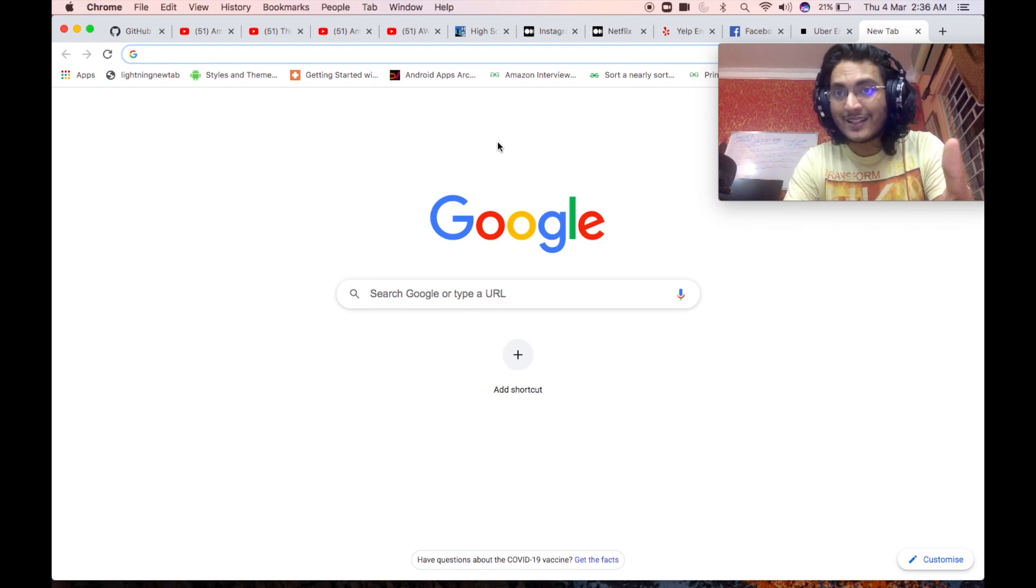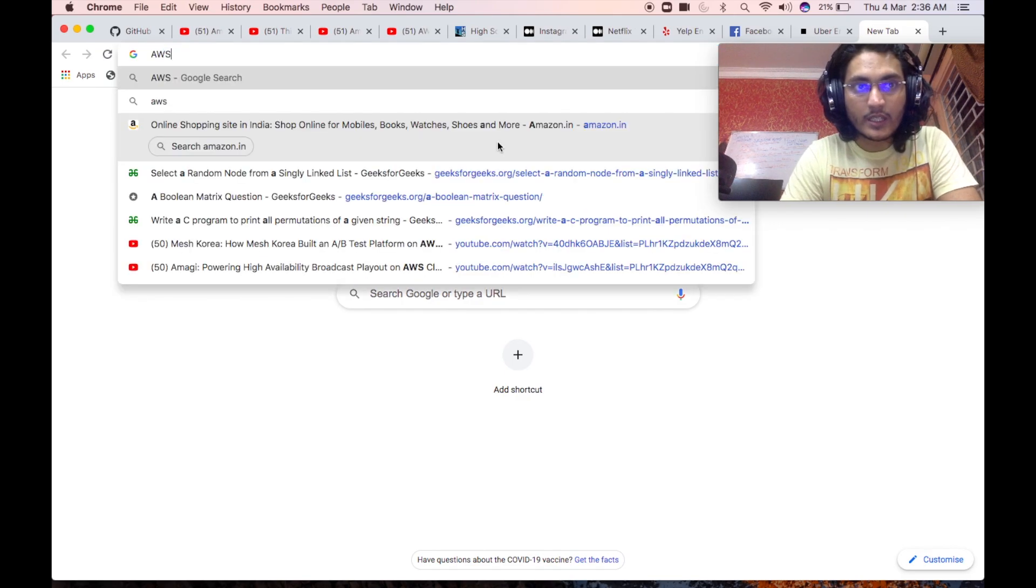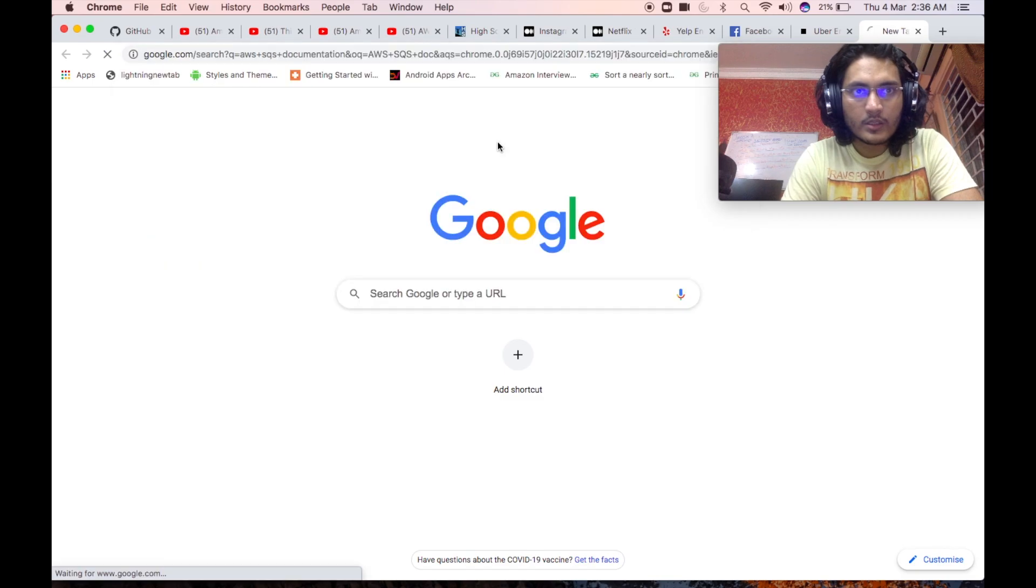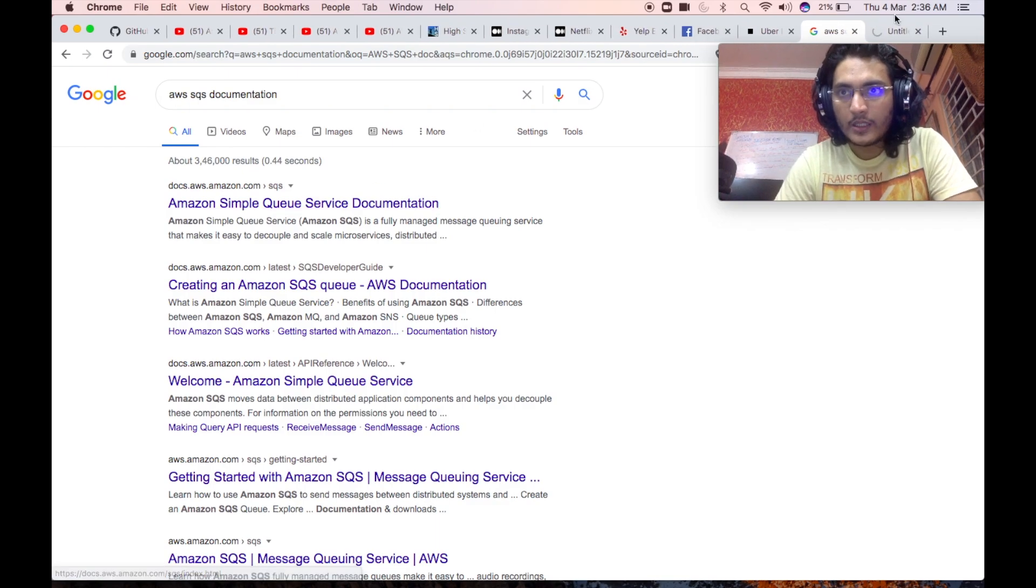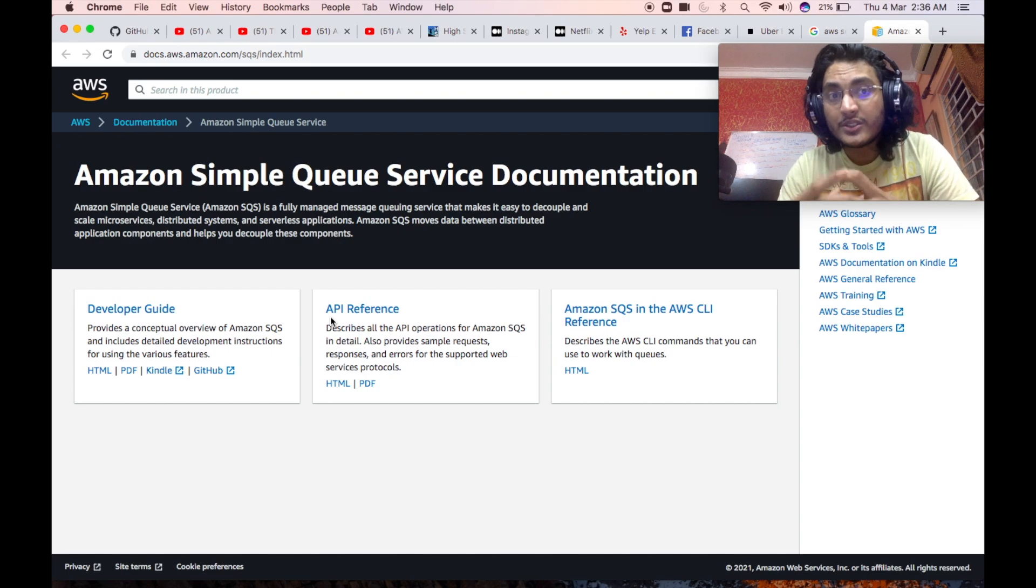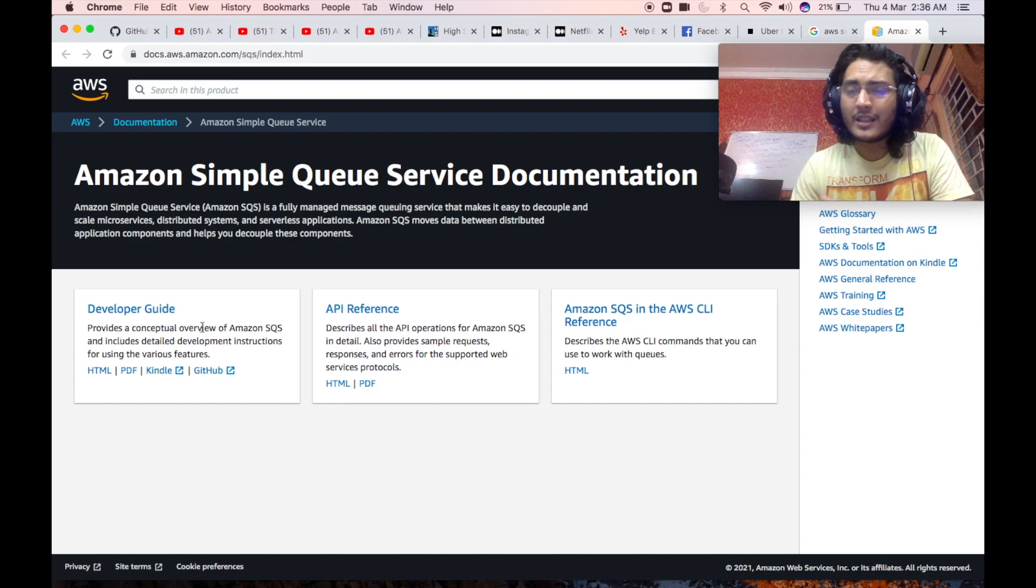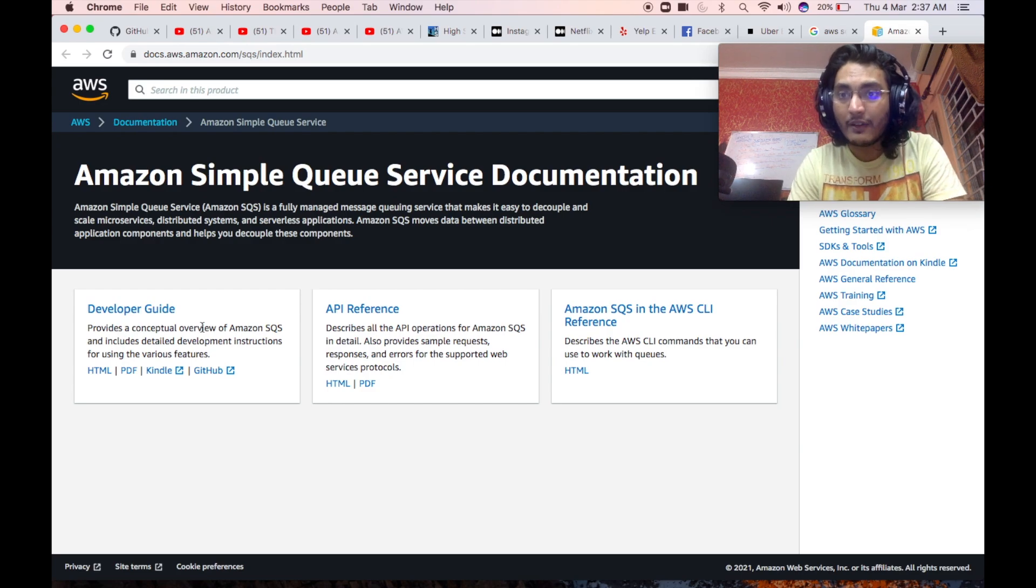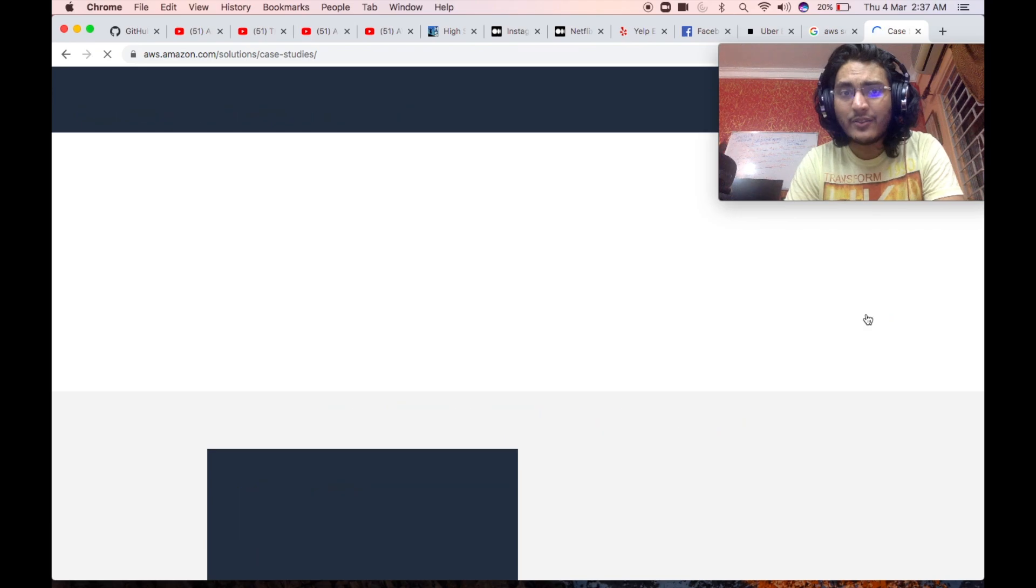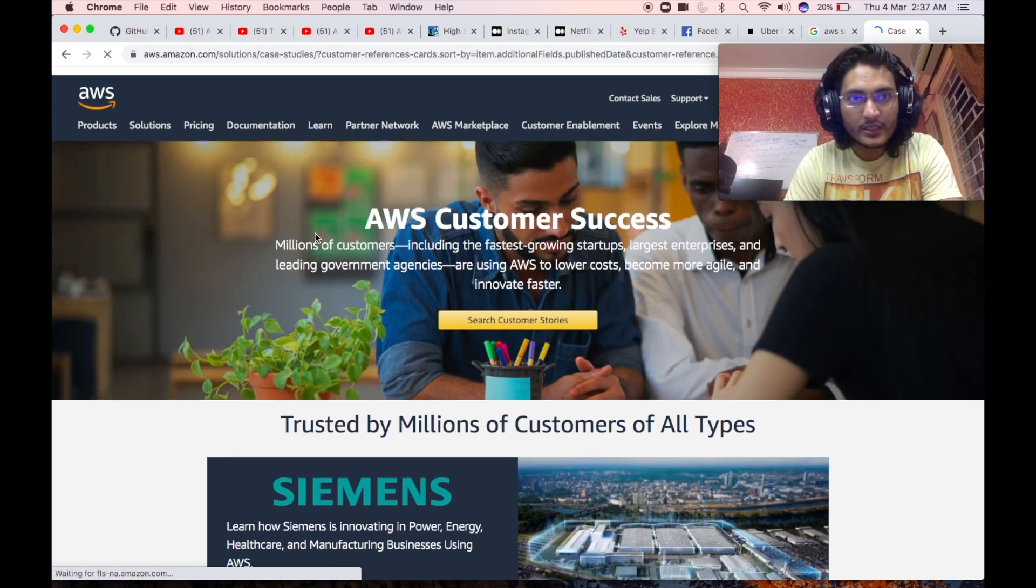So let's say you want to understand about queuing services and let's say the video talked about SQS. So what you will do is you will just write AWS SQS doc and hit enter. You will find the first link, which will be the Amazon Simple Queue Service documentation. Go to that and you will see a detailed documentation of the entire service that is in place that the videos are talking about. And you can get the developer guide, get the API reference, how it is being used, why it is being used, where it is being used, what all things are present, everything. Case studies, who all are using it, each and everything.